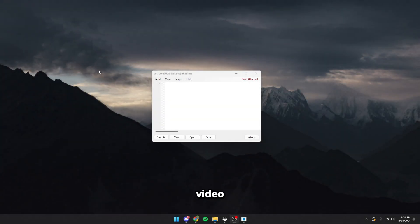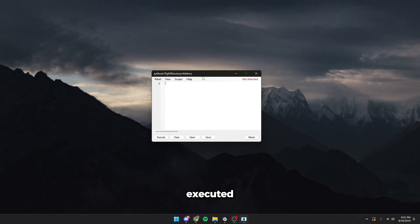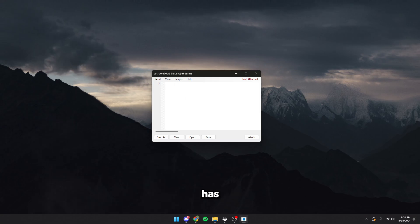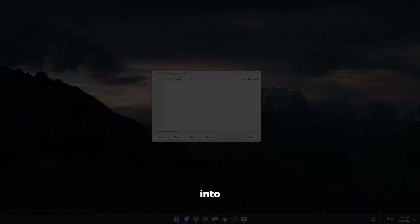Yo guys, today's video I'm going to show you the new best executor for Roblox. It is called Rebel. It is better than Synapse X, better than Wave. It is currently undetected, has 100% UNC. Let's get into it.